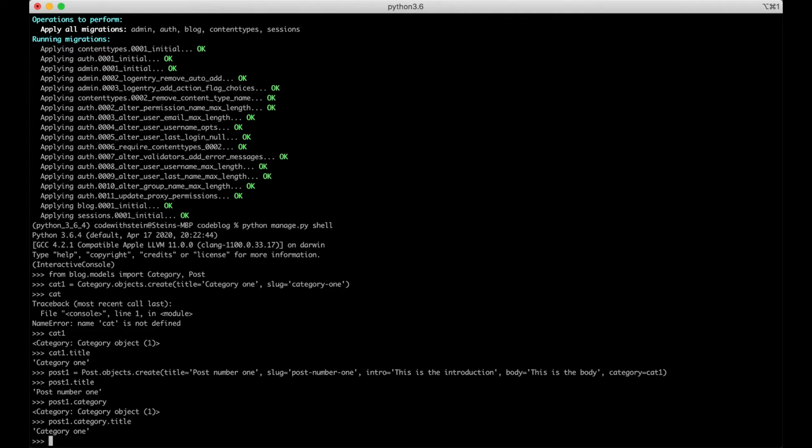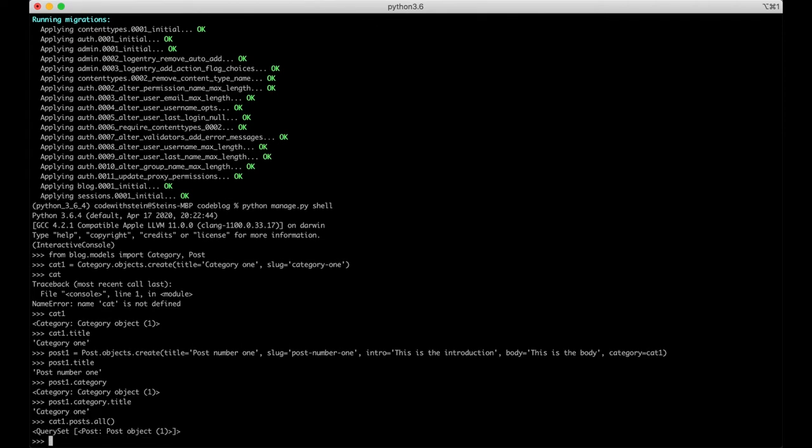In order to see which posts are related to the category we can say cat1.posts.all. So we get all from the database. Post object 1.